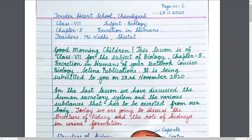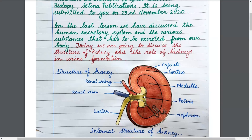Good morning children. This lesson is for class 7, subject of biology, chapter number 5: Excretion in Humans, from your textbook Concise Biology, Selina Publications, submitted on 23rd November 2020. In the last lesson we discussed the human excretory system and the various substances that have to be excreted from our body. Today we are going to discuss the structure of the kidney and the role of kidneys in urine formation.